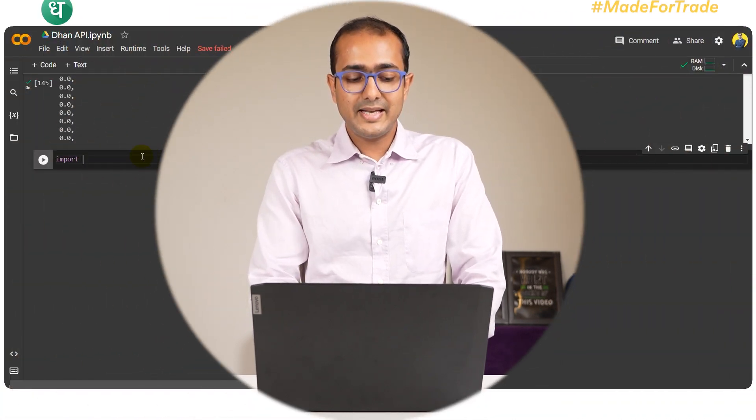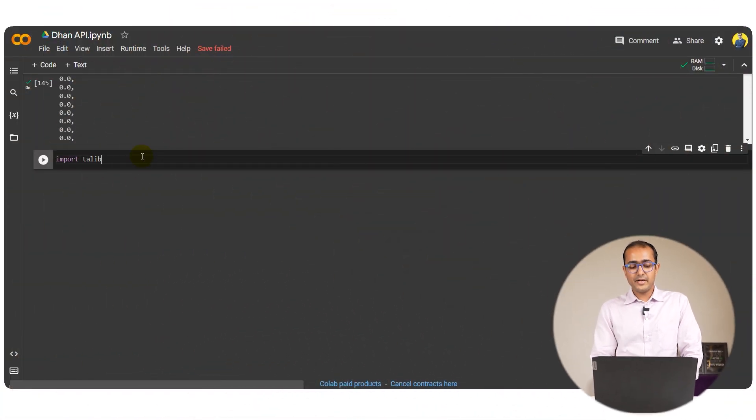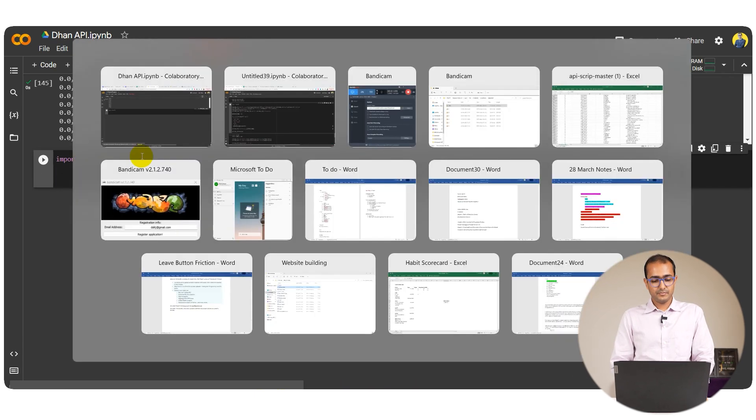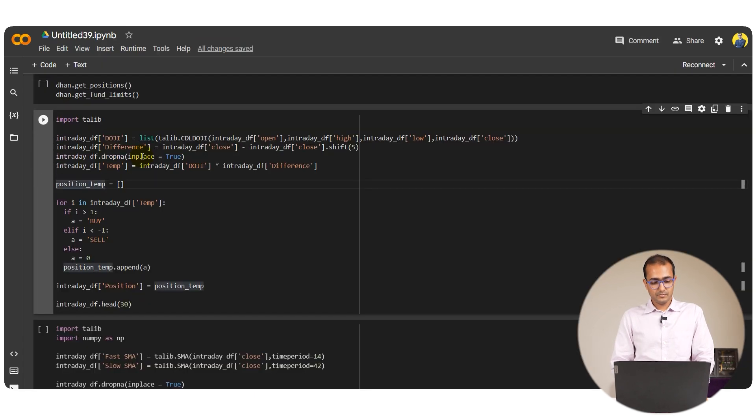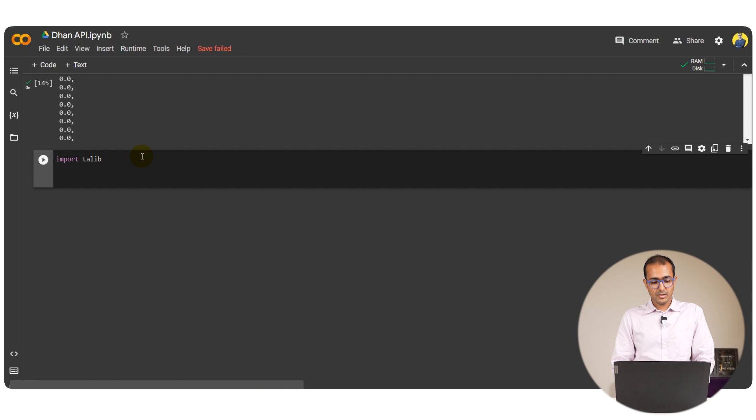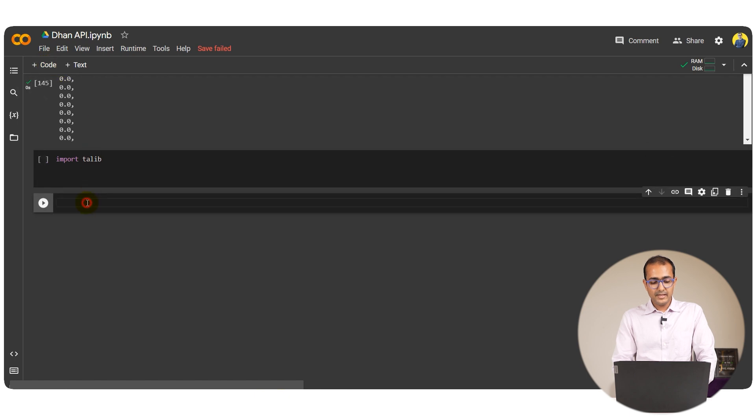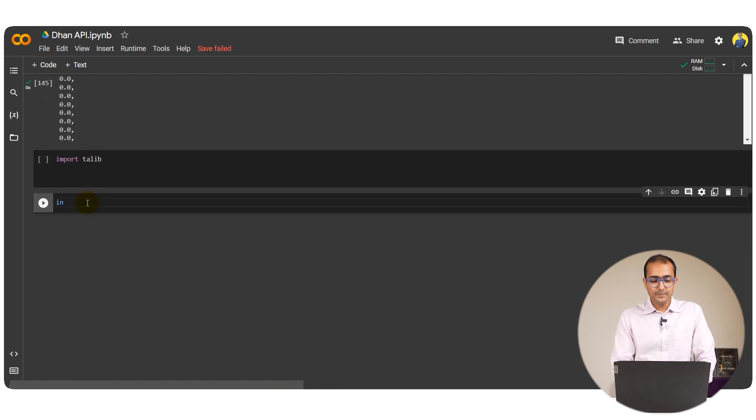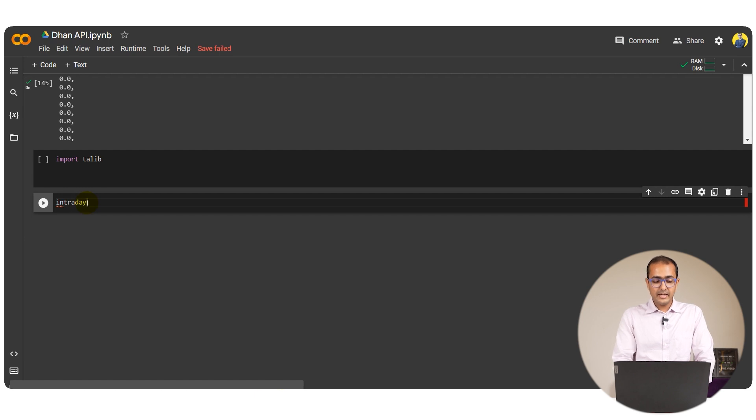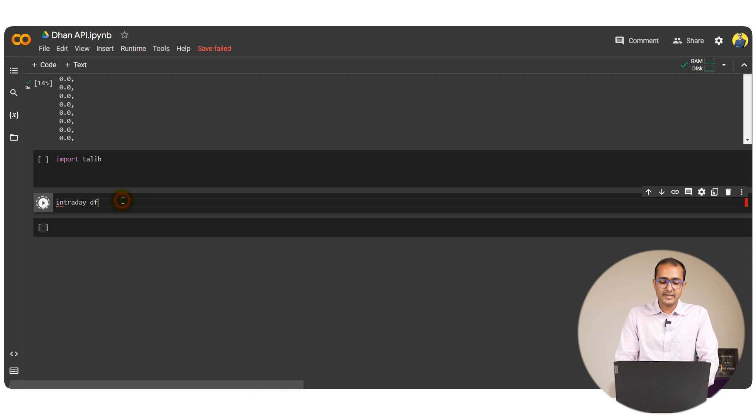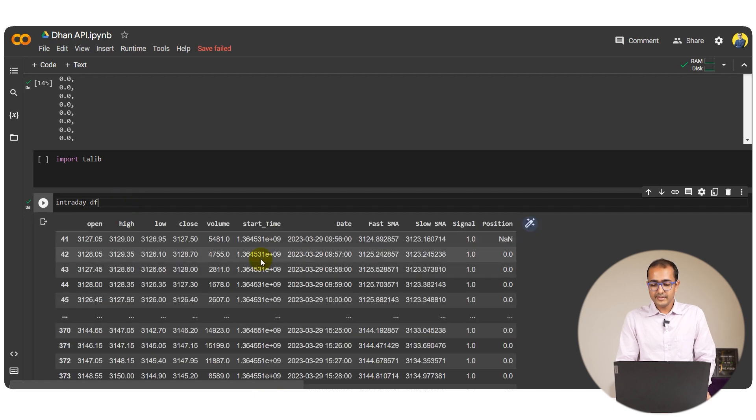As in the last video I am going to use the Talib library. So let's import Talib here. Now if you remember in the last video we used SMA which is simple moving average. So let's check what is IntradayDF right now, this is the one.